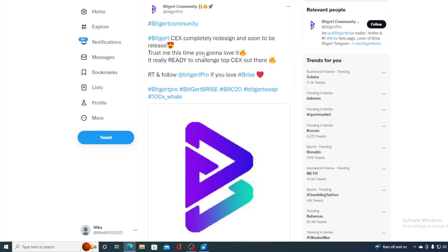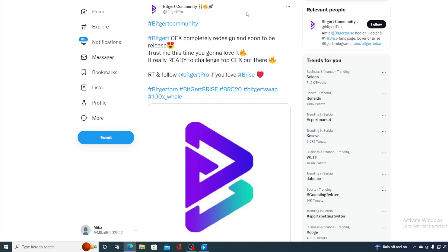Take a look at this guys. Biggert CX completely redesigned and soon to be released. Trust me, this time you're gonna love it. It's really ready to change the top CX out there. All you would need to do is retweet and follow this if you love Bryce.